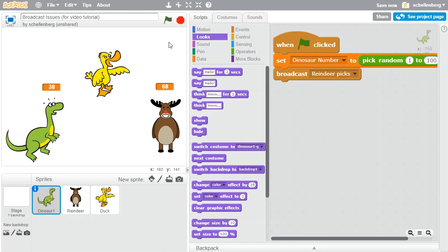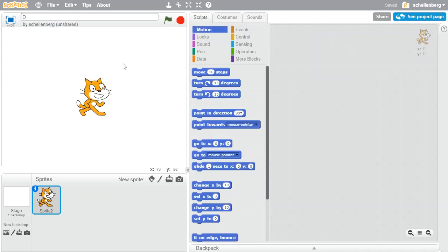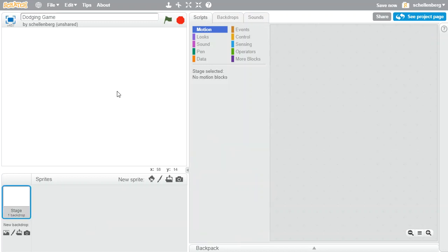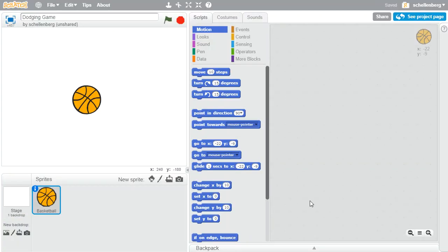So now that we've got that all sorted, let's see if we can make another game that is a little bit more interesting. So I'm going to go to File > New, and we'll call this one a Dodging Game. What we'd like to have happen is we just want a ball that bounces around the screen constantly, and a character that's trying to avoid that. So I'm going to delete the cat and start by making a ball that bounces around the screen. We're just going to import a ball — I'll go with the basketball.